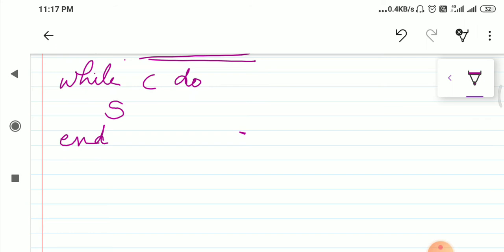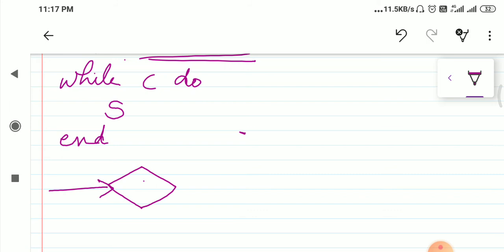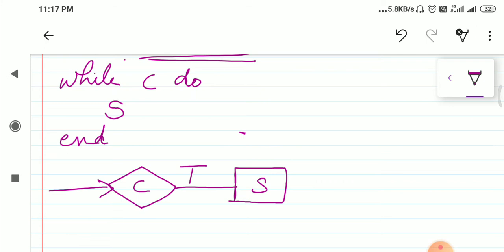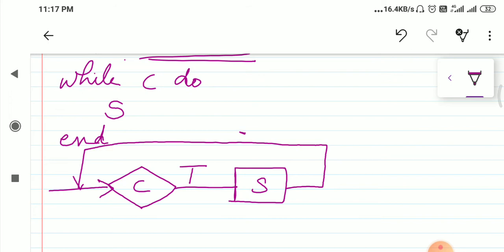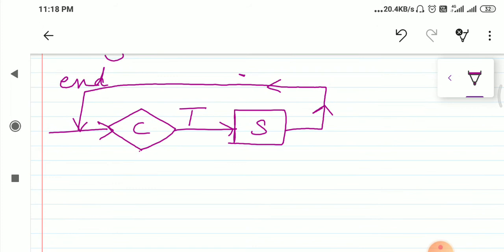Let me show it using a flowchart. We have the condition which is checked initially. If the condition is true, we have the set of statements which is executed. After the set of statements is executed, again the condition is checked. This is the main difference between conditional and looping statements. If this condition is false, it comes out of the loop. So this is about the while loop.